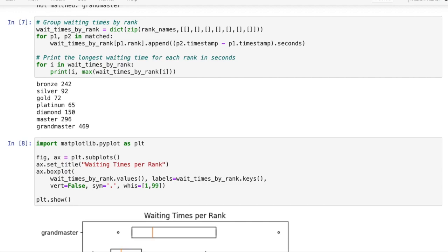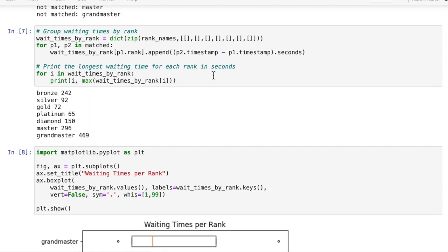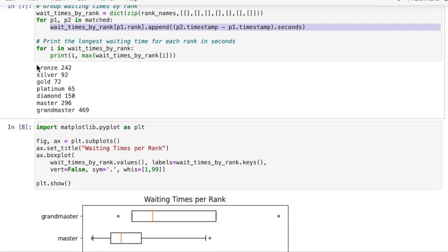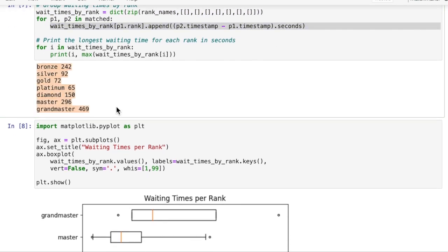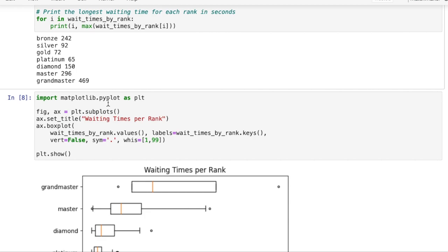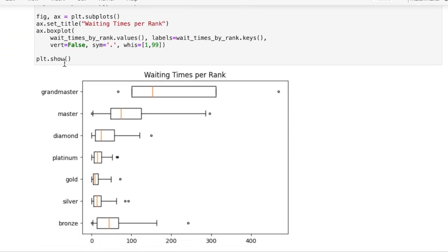Hi and welcome to our matchmaker tutorial. A quick update on the last episode code. I split the waiting times by rank so now the visualization is more helpful. Feel free to explore those changes by yourself. I'll leave a link to the code in the description down below.